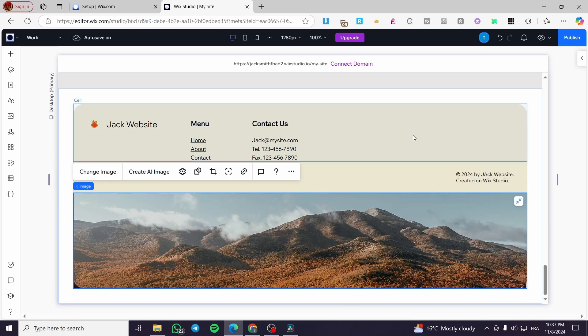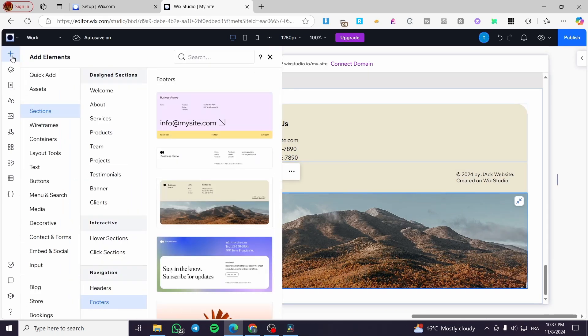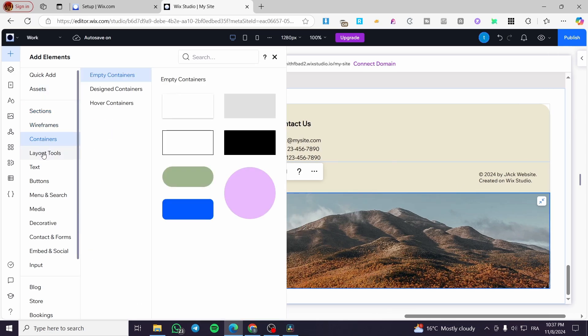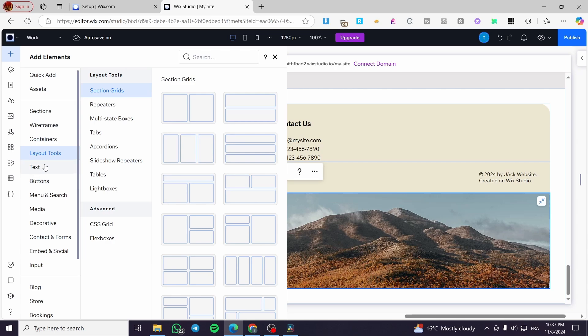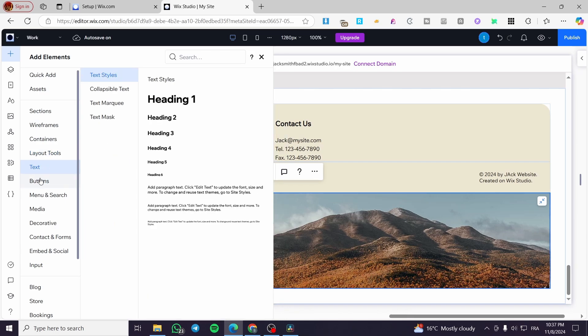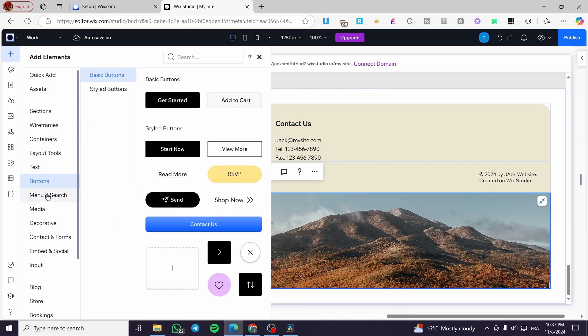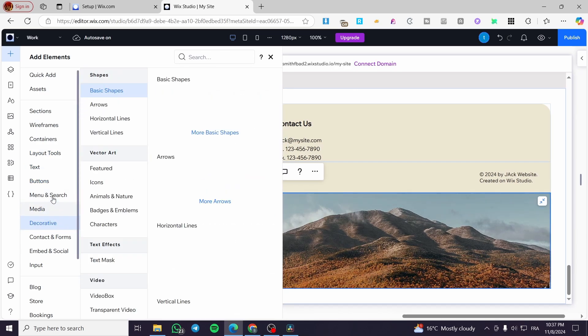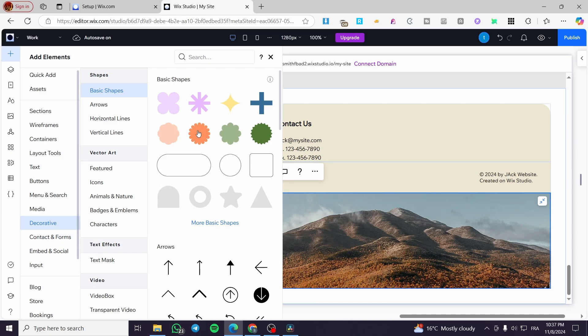So you can add some elements or basic elements by clicking on the plus button and here are going instead to add sections and add wireframes, for example, containers, buttons, text layouts, buttons and media, decoratives and etc.